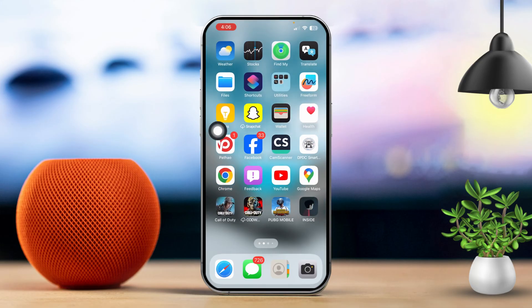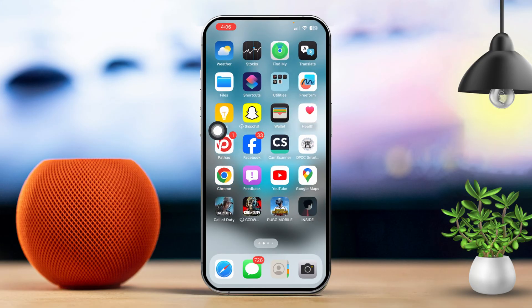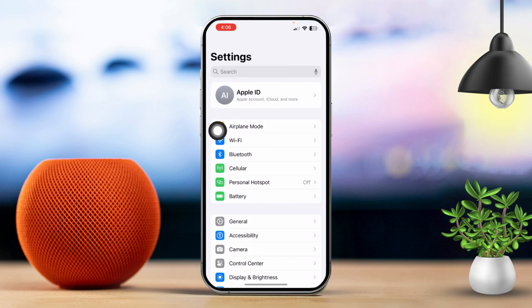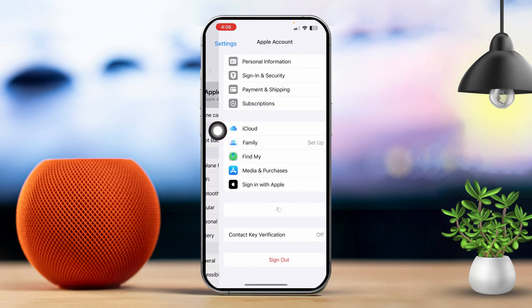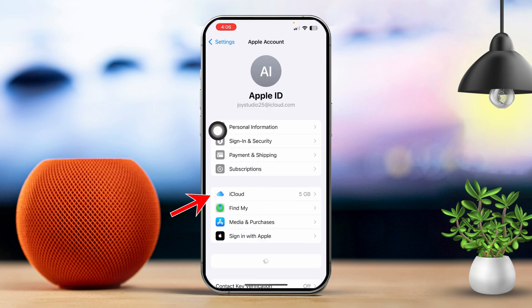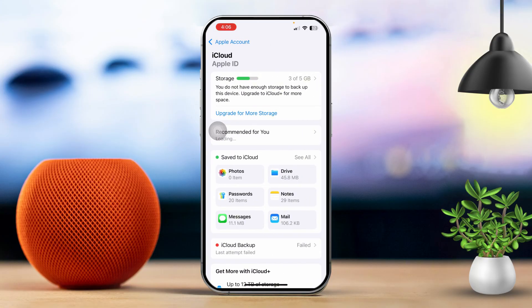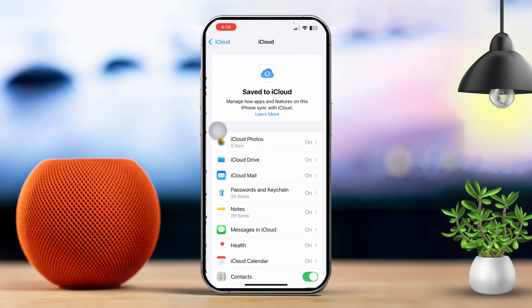Solution 2: Sync iCloud with the calendar app. First, open your Settings, then tap on your Apple ID at the top. After that, scroll down and tap on iCloud. Now tap on 'See All' right next to 'Save to iCloud.'